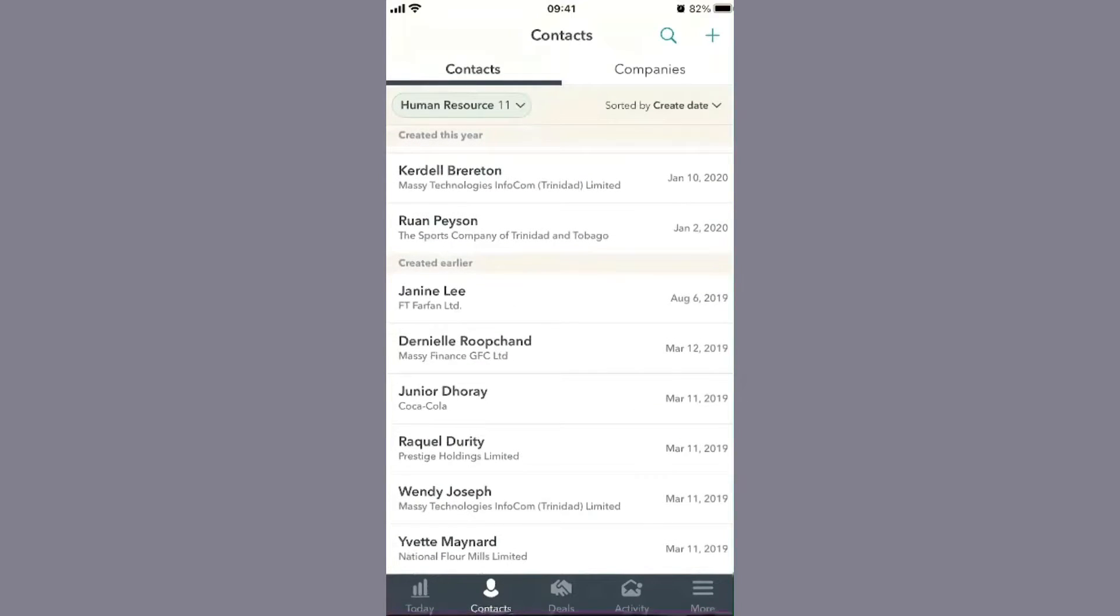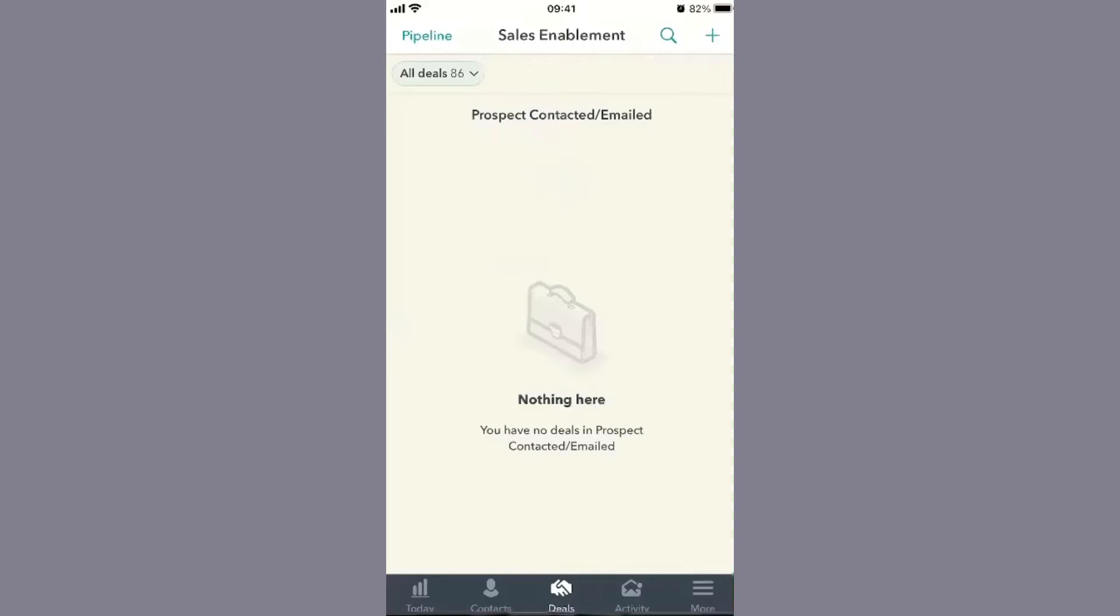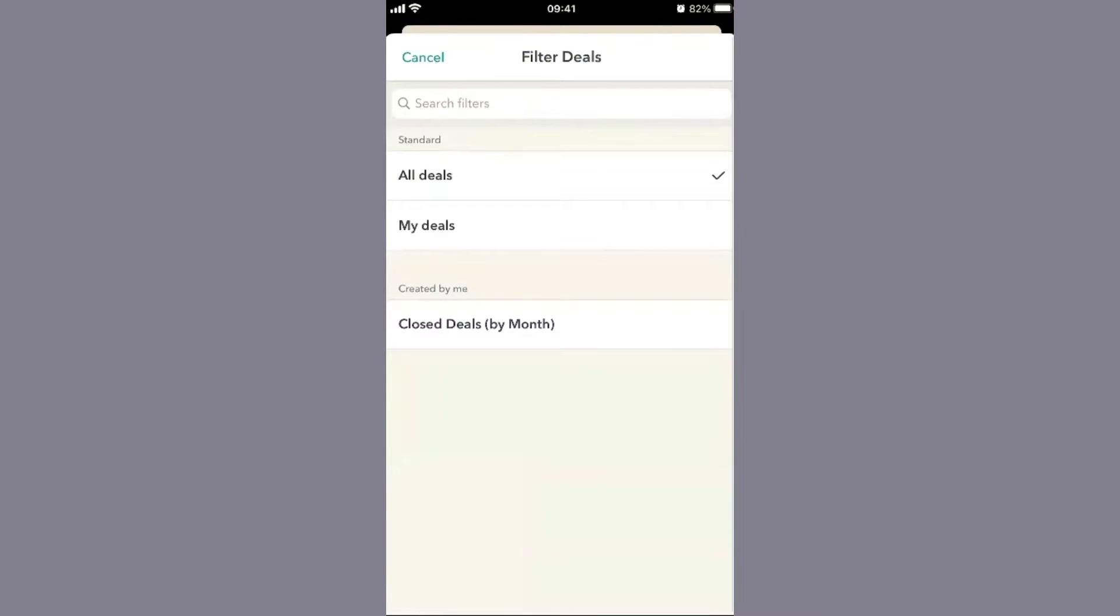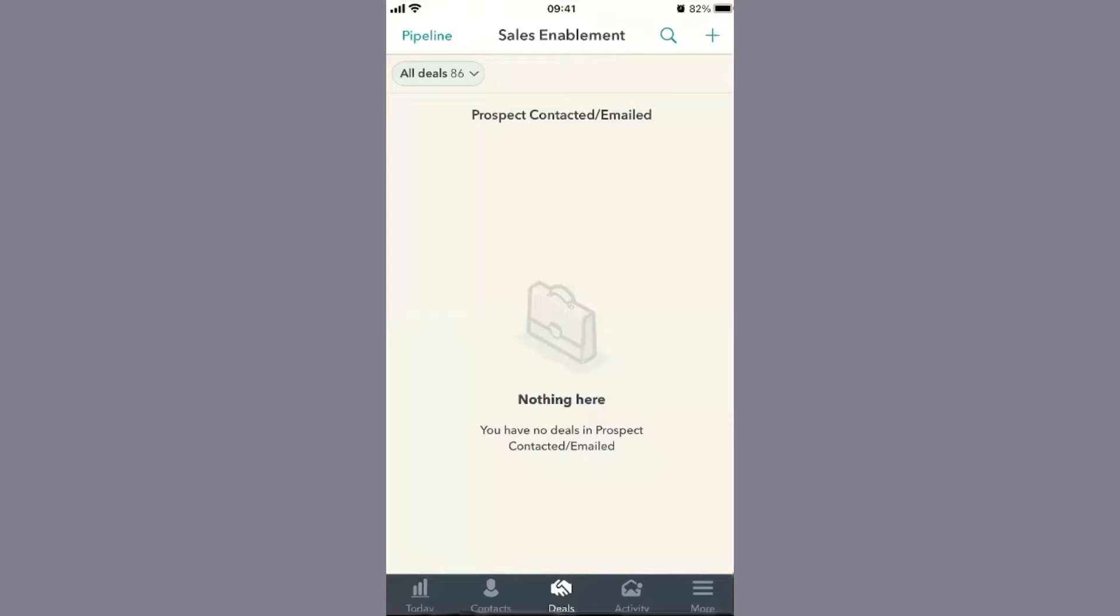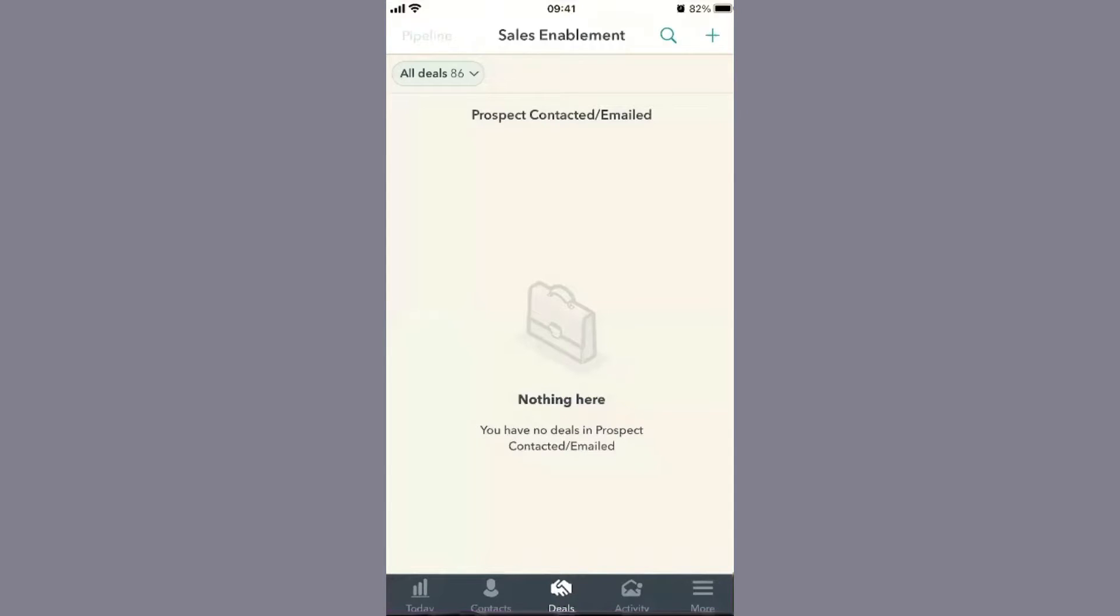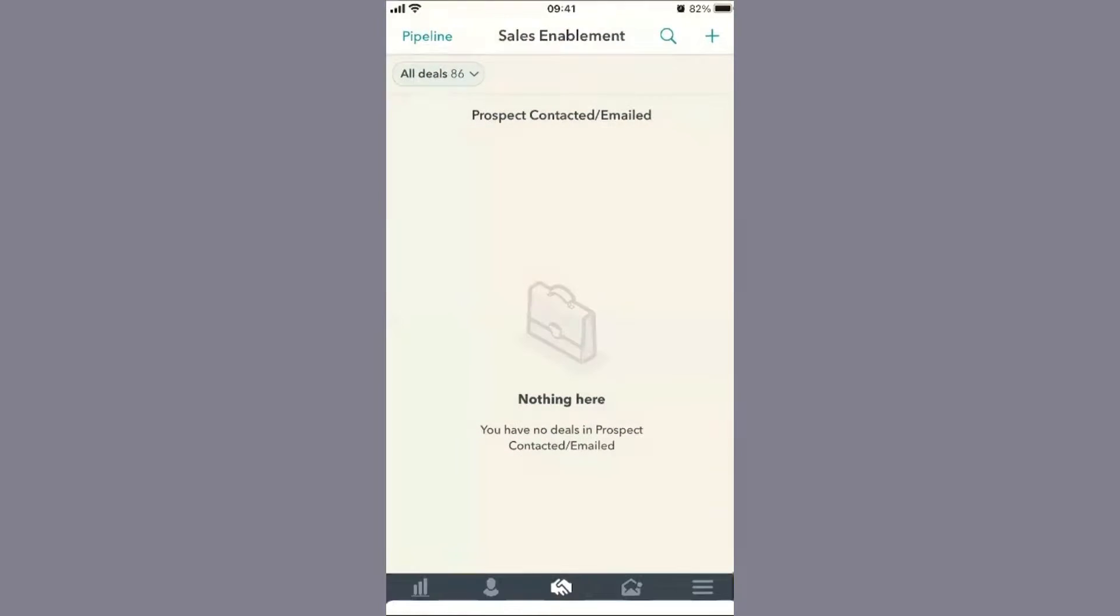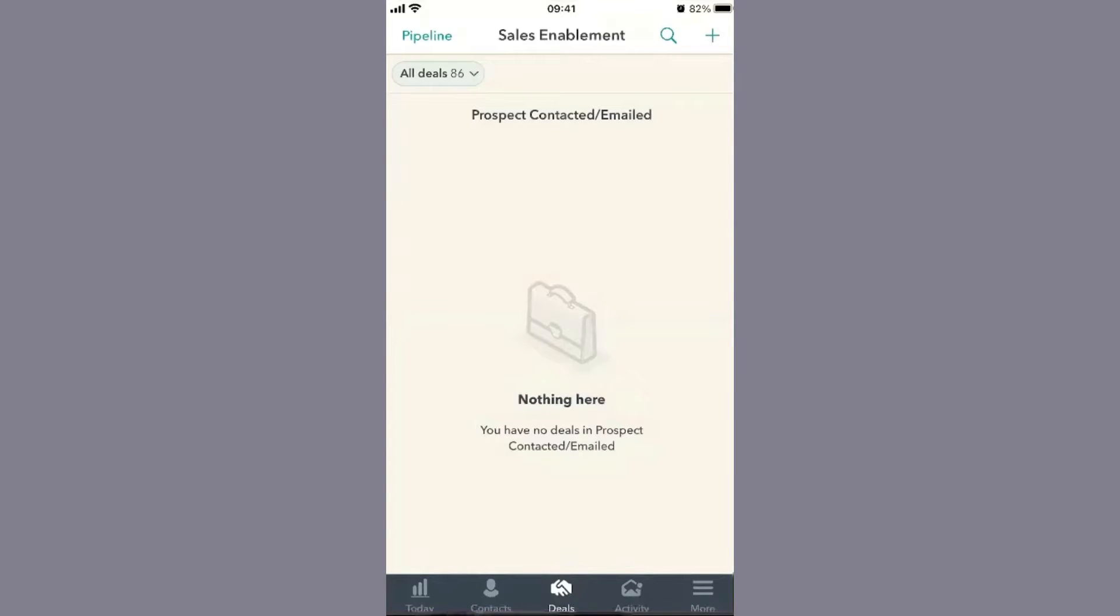The next important thing is your deals and specific pipelines. You can look at multiple pipelines within HubSpot. At the top, you'll see pipeline options like sales enablement or CRM implementation. Based on your HubSpot tier, you can add more pipelines to this list.